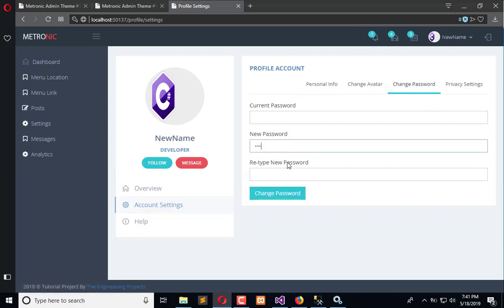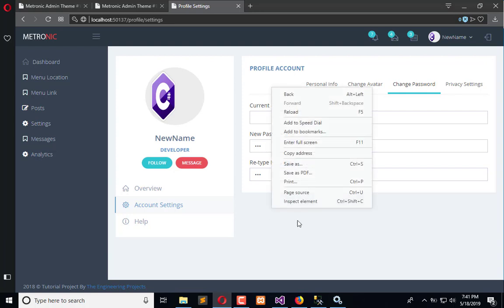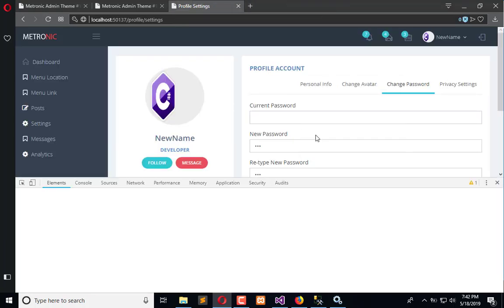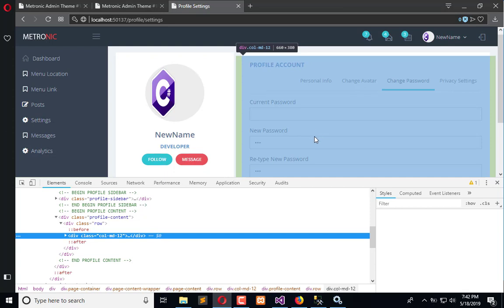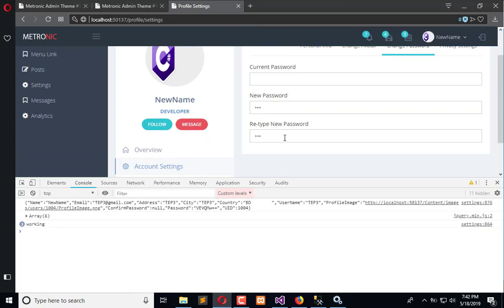Now refresh once again and one two three, one two three, it is working. Let me inspect it once again, it is working.